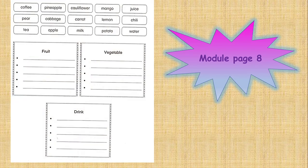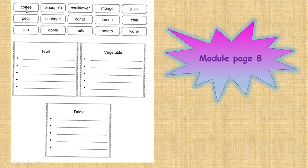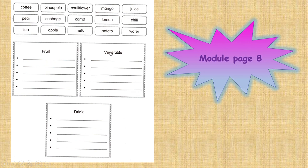This is the exercise above. You are going to group the words correctly. Here we have fruit, vegetable, and drink. You are going to group it correctly. For example, coffee—coffee is a drink. Pineapple—pineapple is a fruit. Cauliflower—cauliflower is a vegetable. You got it, class?